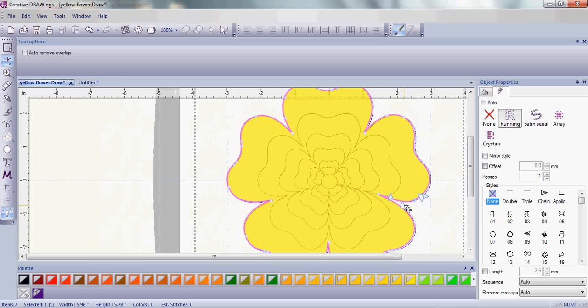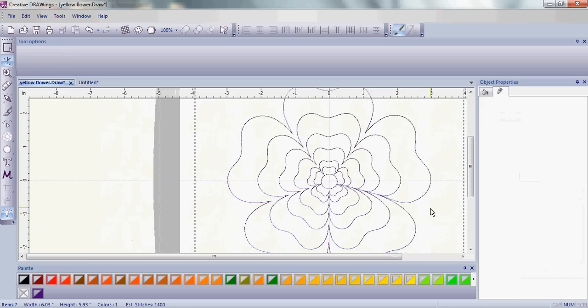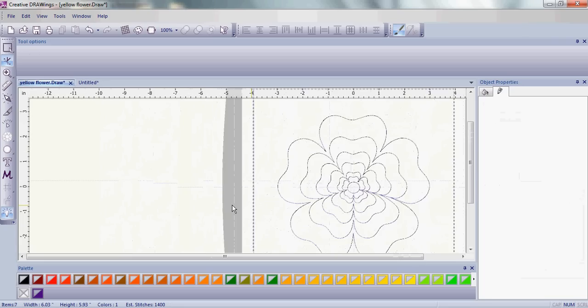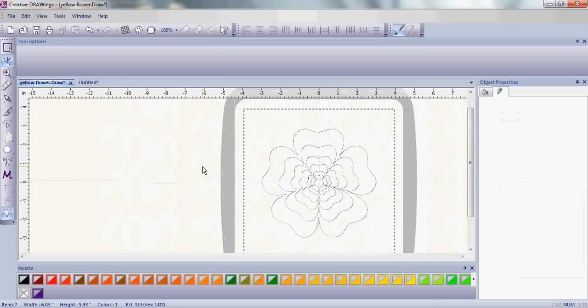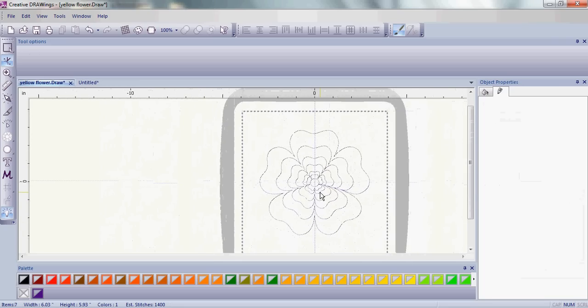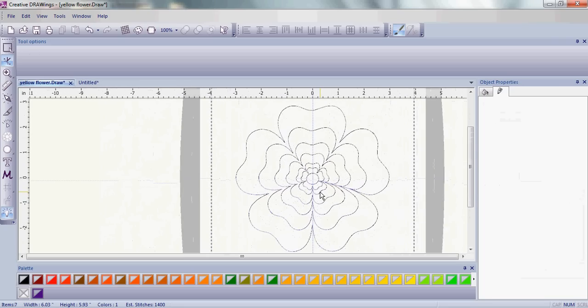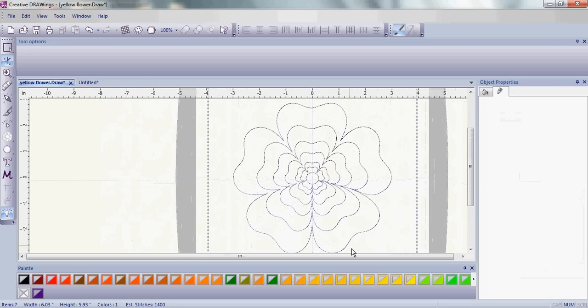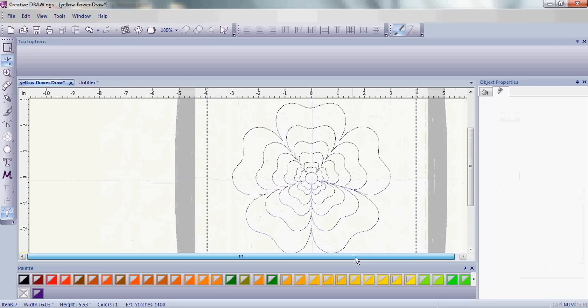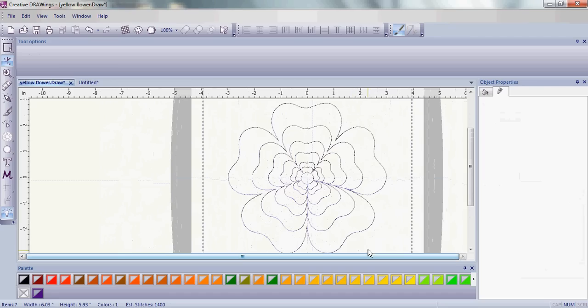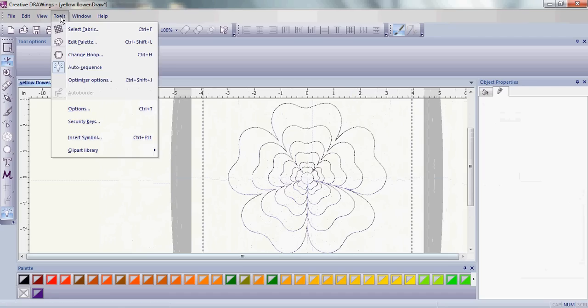You can also adjust how your flower petals look just simply by pulling those little arrows. So now that we have our design, let's make sure it's going to stitch as we wish.